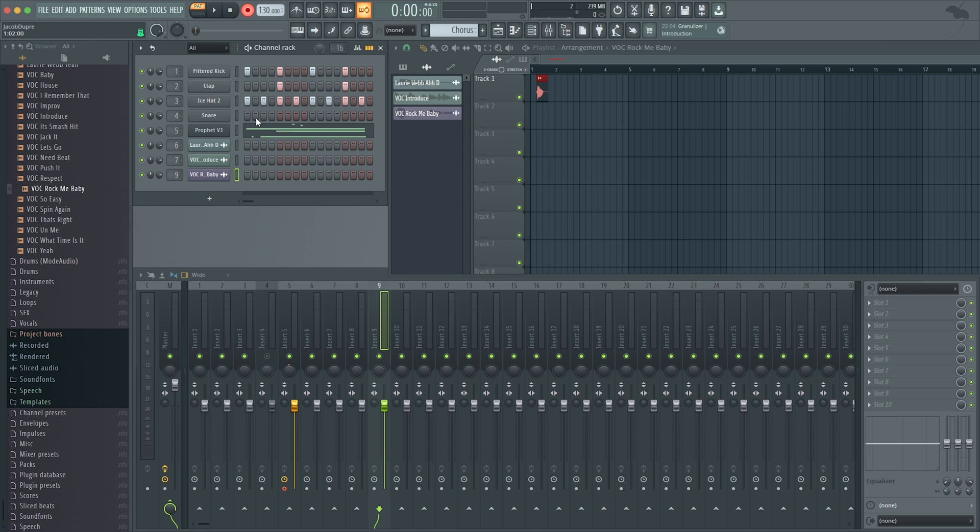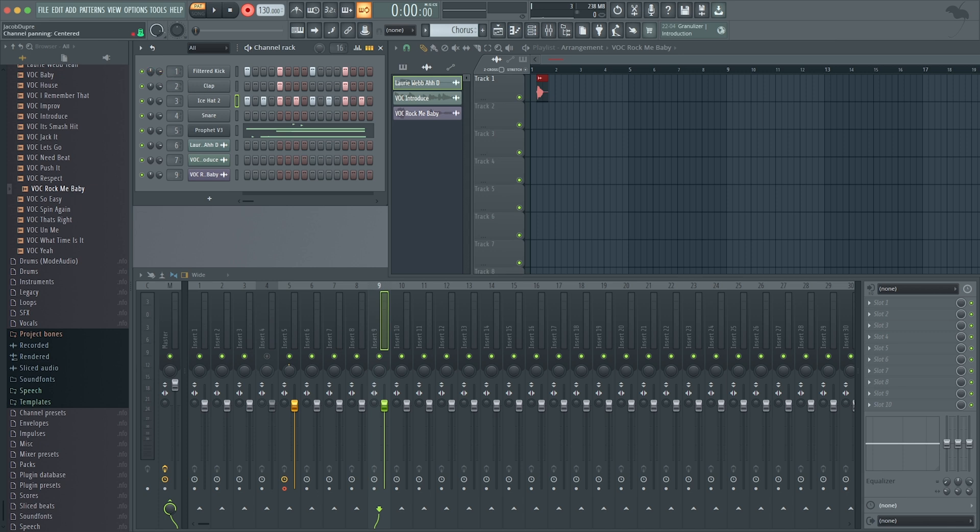Next to the target mixer track for all of my sounds and instruments, you get channel volume and pan, so I can adjust those there. I can also toggle each sound or instrument or audio clip on and off with this mute-solo button.